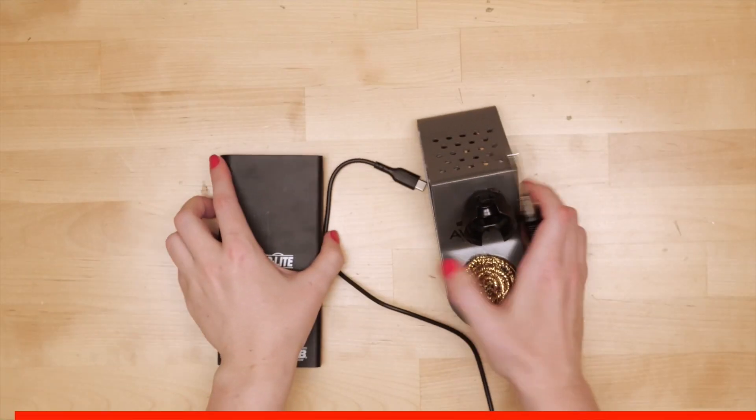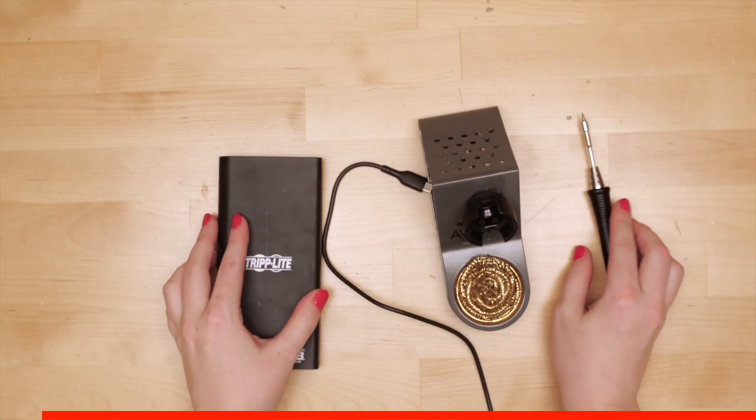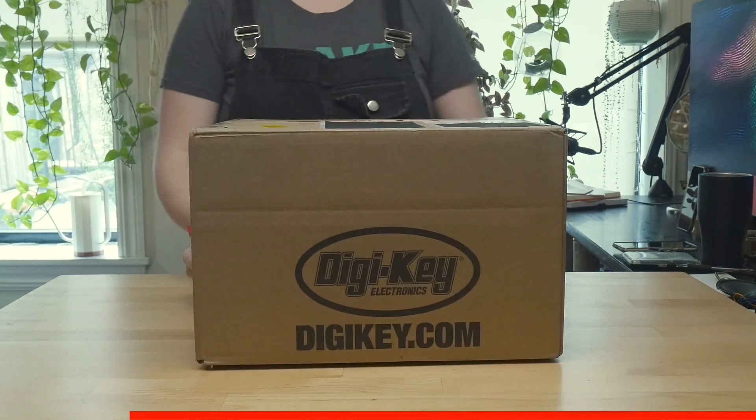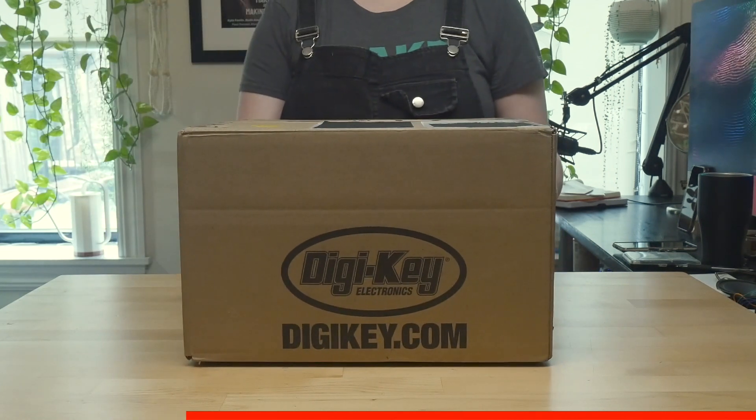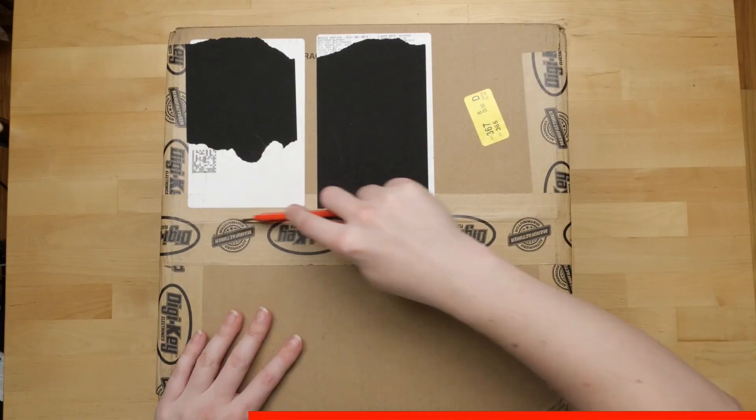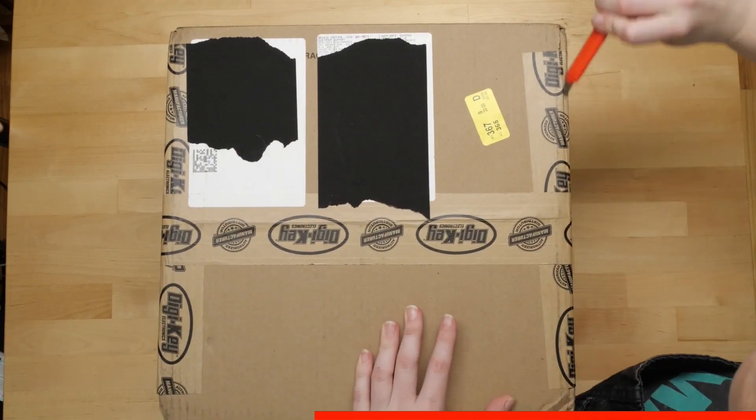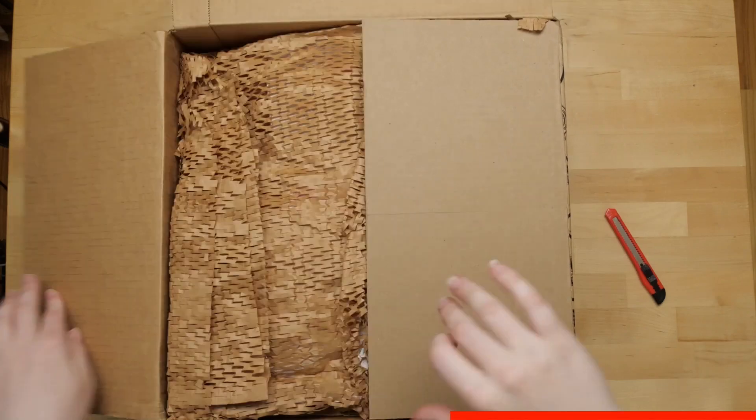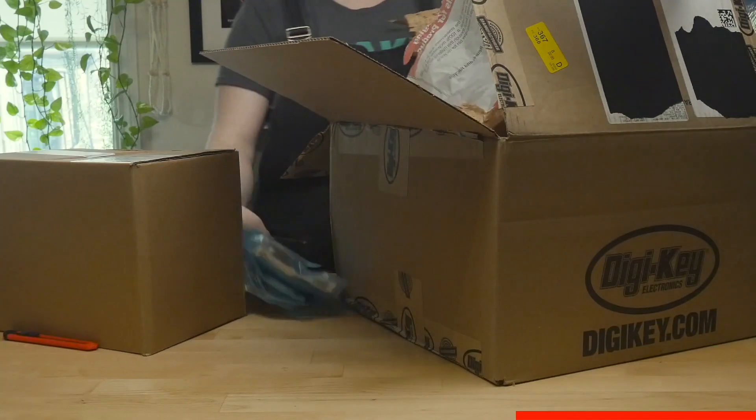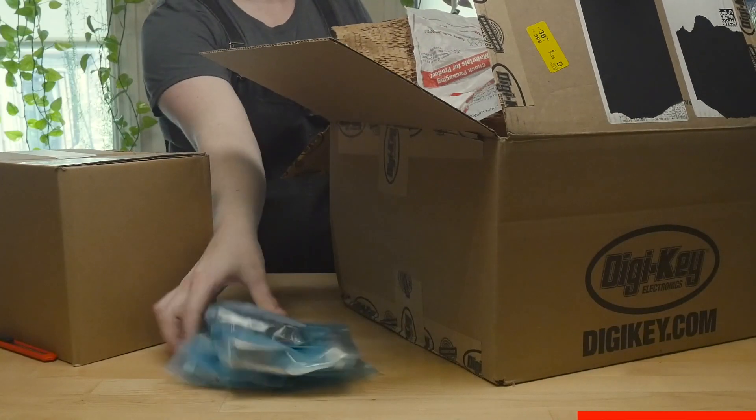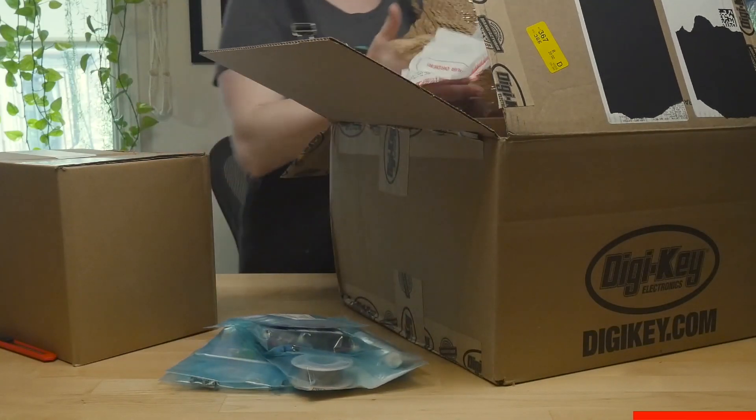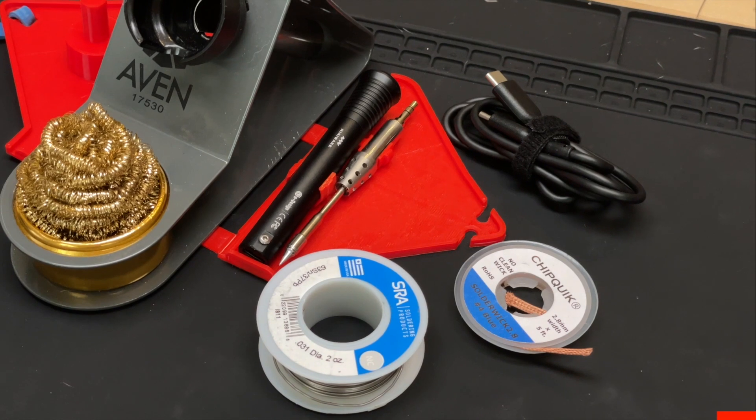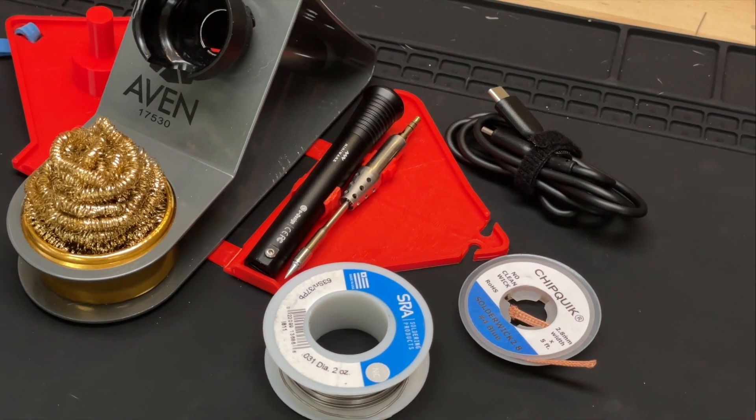You can get all these supplies, even the 3D printing filament, at Digikey, the sponsor for this video. They carry all kinds of soldering supplies, backup batteries, and other tools, and they ship super fast. I've put info in the description about the specific items I used to build this project.